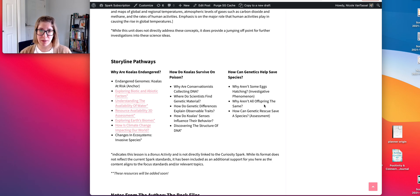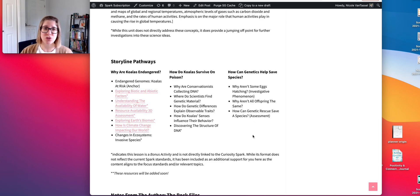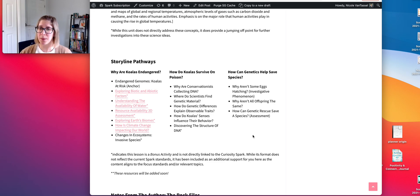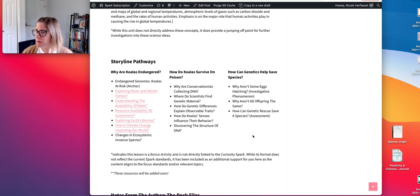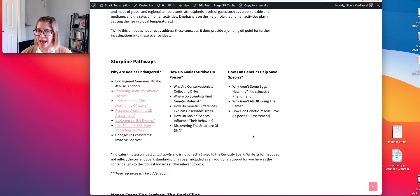Finally, the unit assessment introduces a new investigative phenomenon: the Florida panther population. They were down to about eight individuals, there was a lot of inbreeding happening, and some genetic issues arising from that.